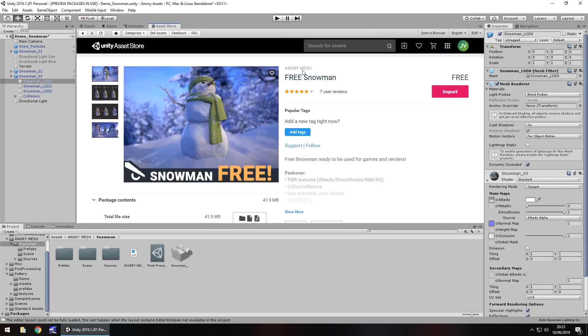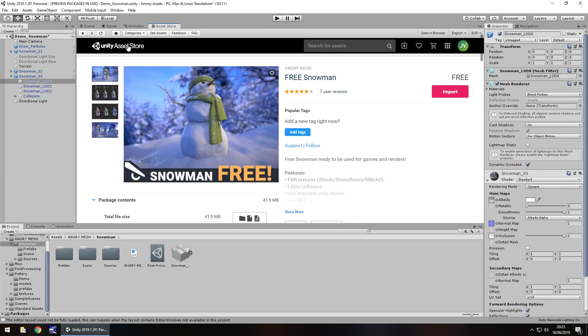Price obviously is free considering it says it's free snowman. Size is just under 42 megabytes which isn't really a lot considering but just keep it in mind if you have a lot of assets in your package and you just want to be mindful of your growing size of the project file.